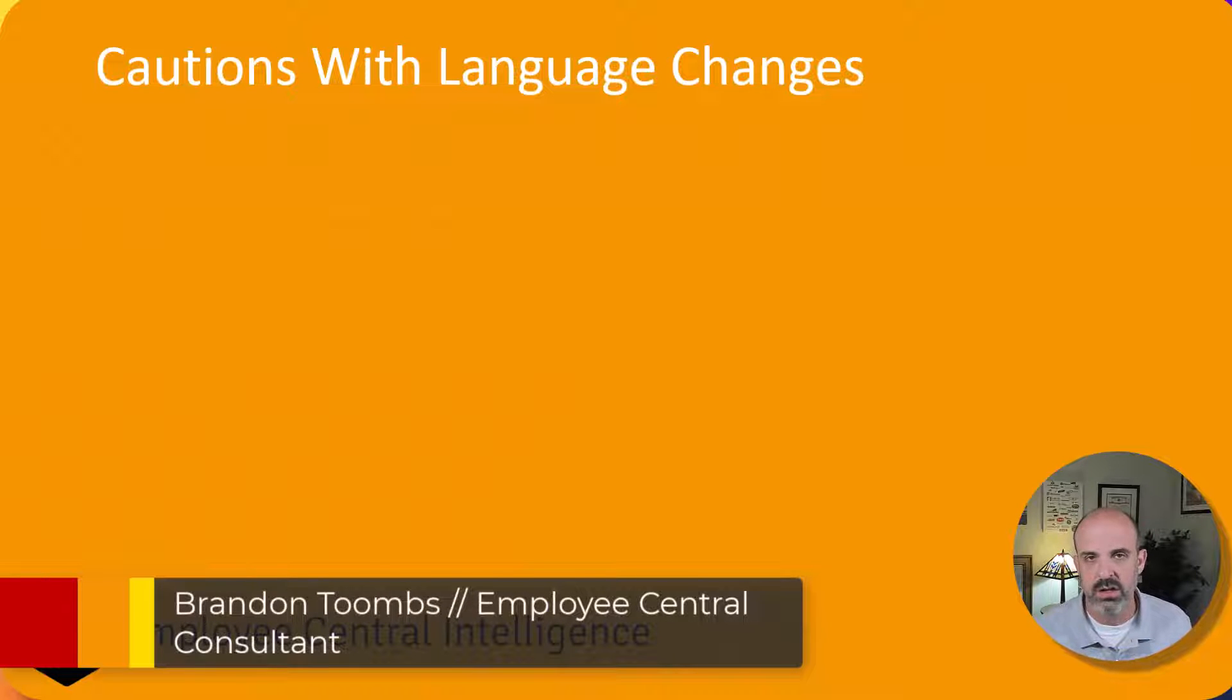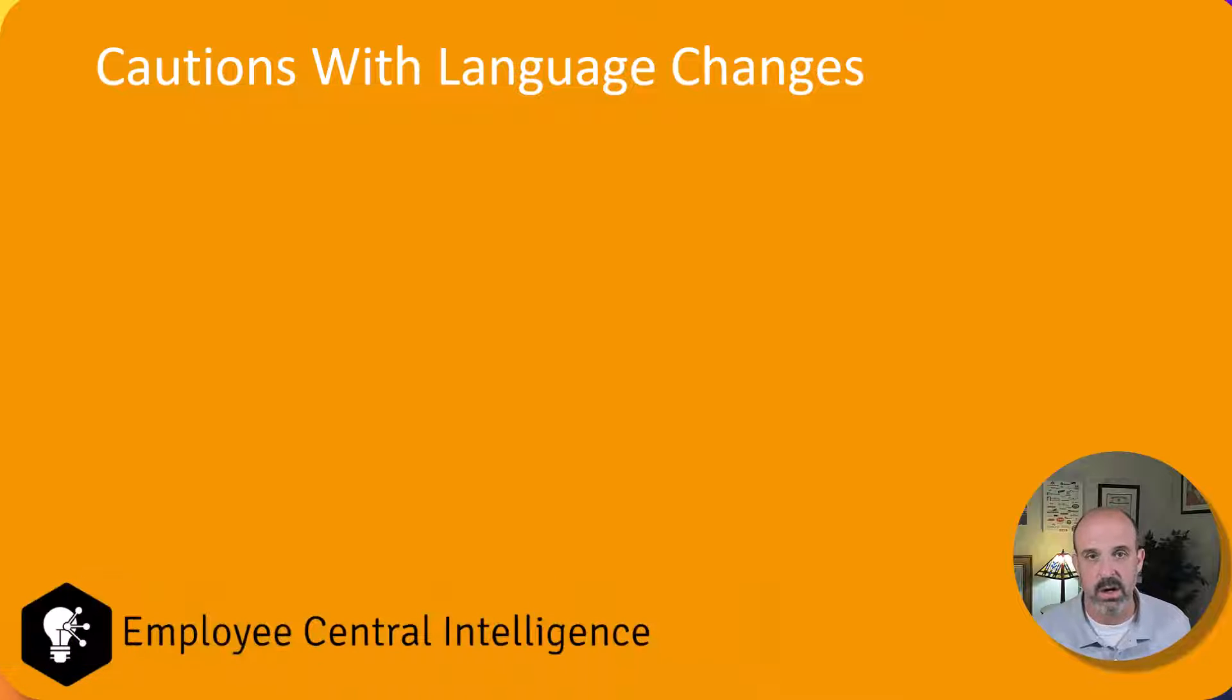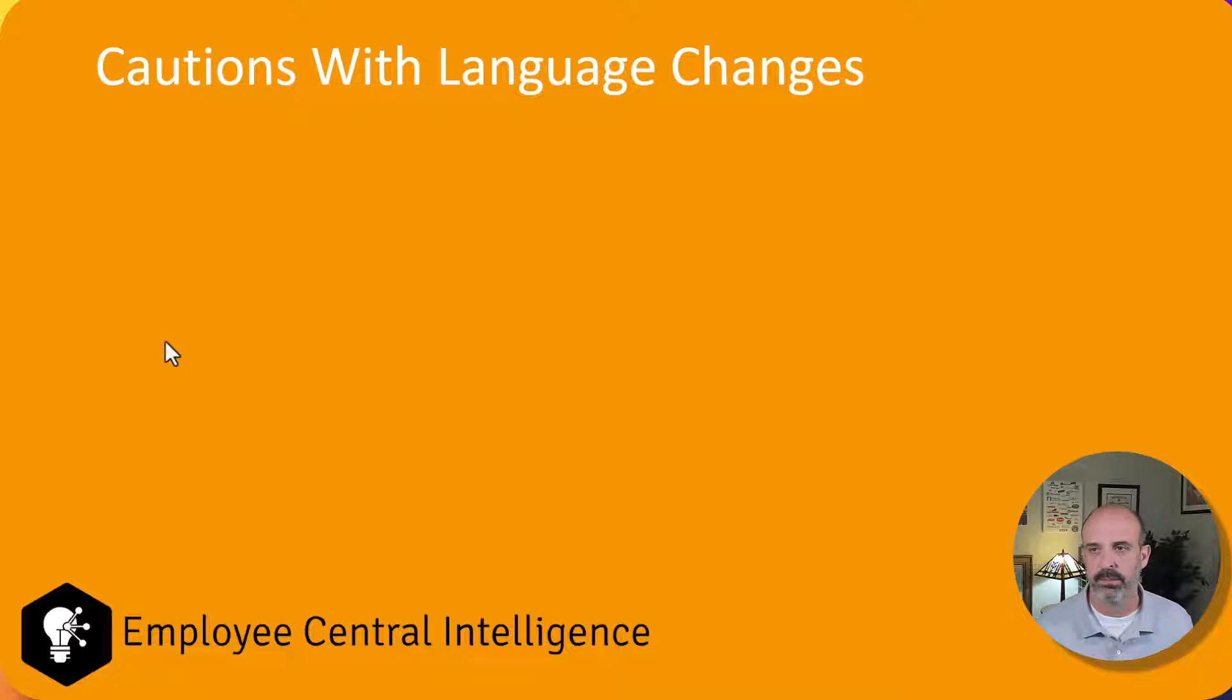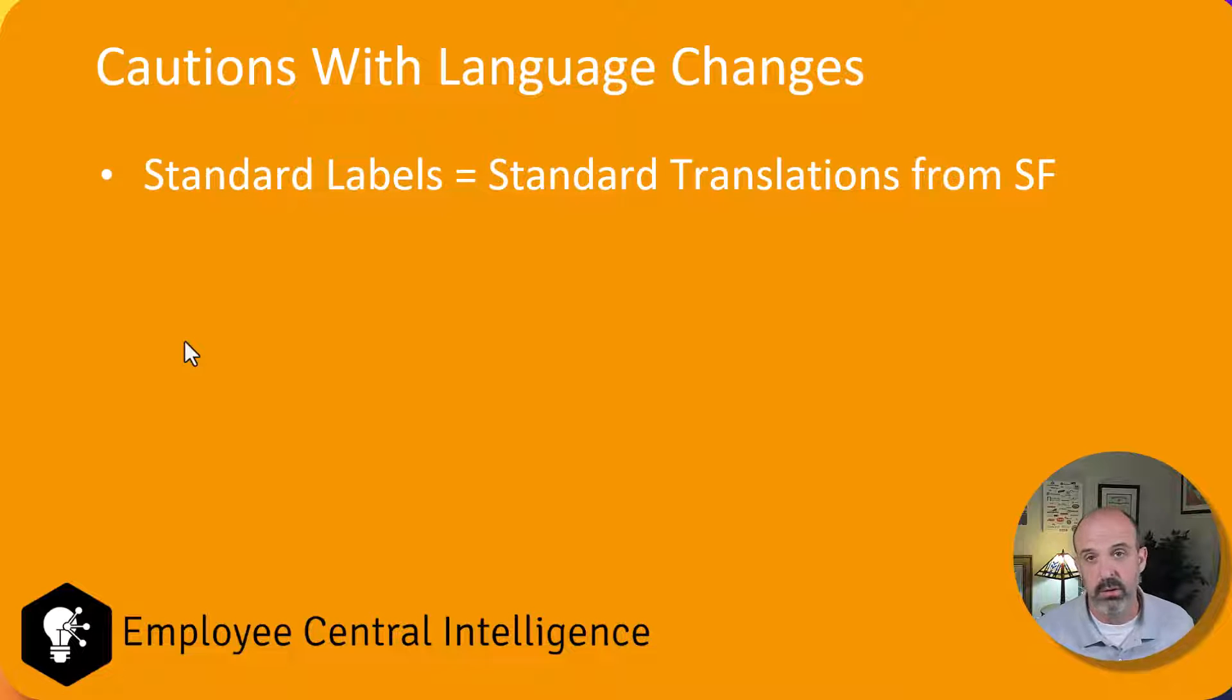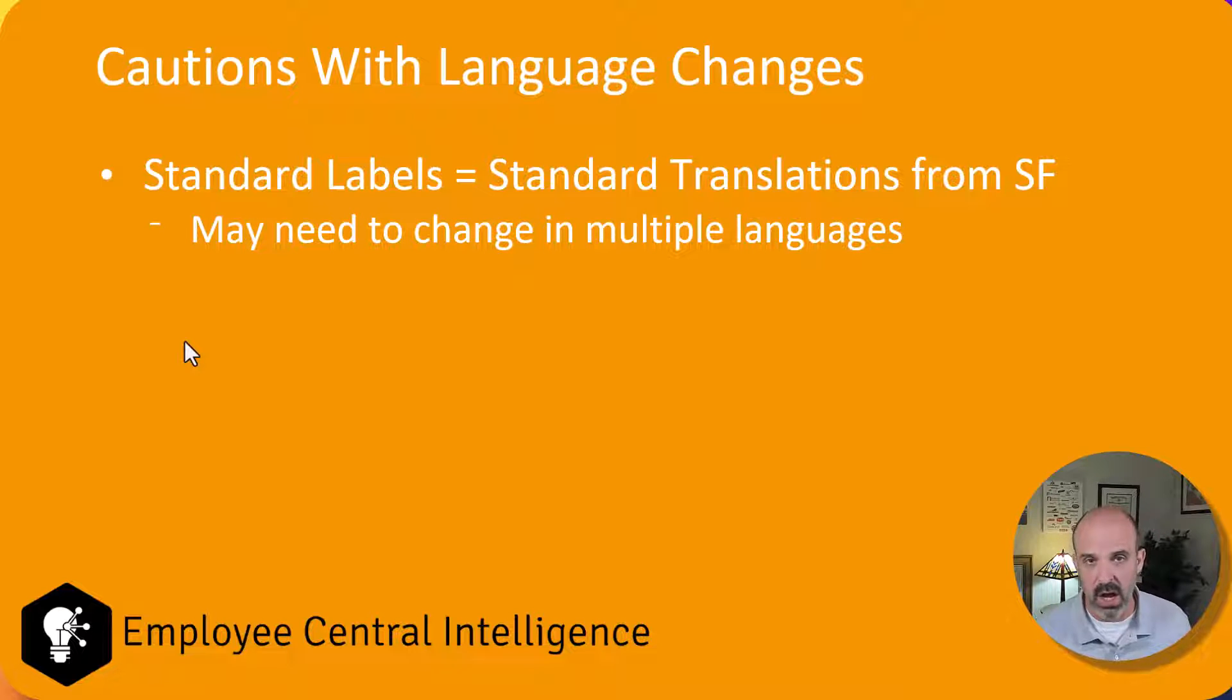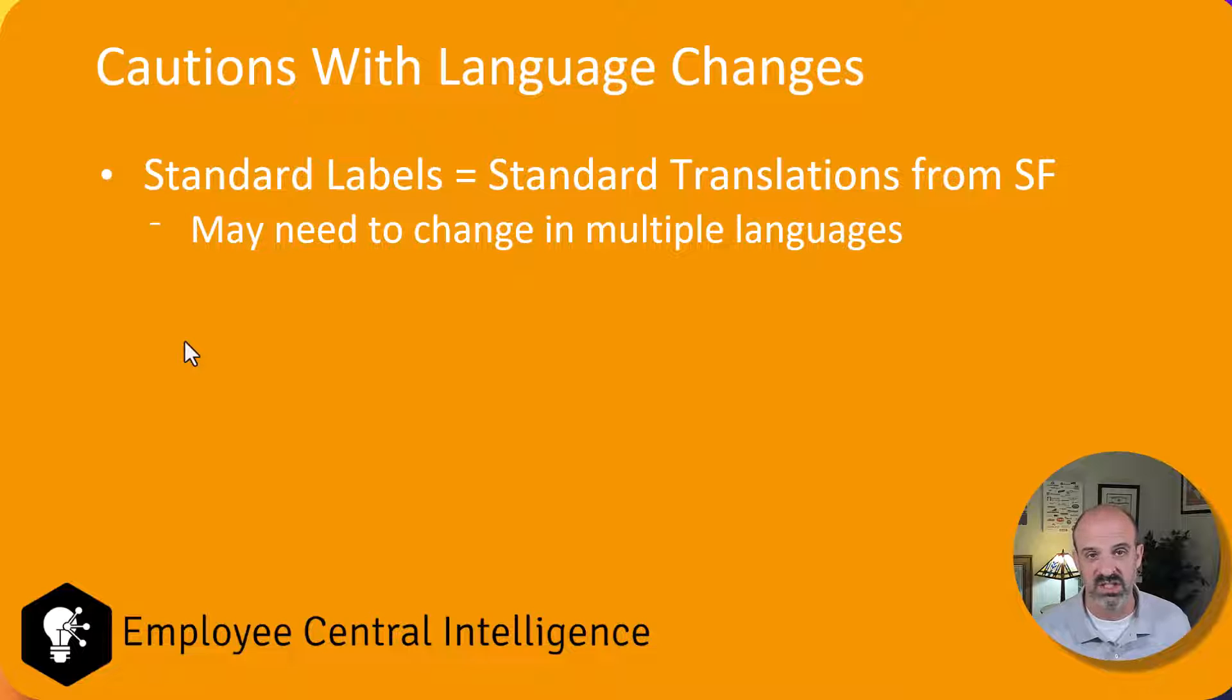Before I start showing you how to make these changes in the system, I first want to put my consultant hat on for a second and provide you with some cautions. First caution is standard labels equal standard translations from SuccessFactors. So if you change a terminology in one language, it follows that you're probably going to need to make that same change in other languages as well.